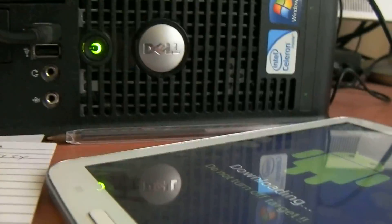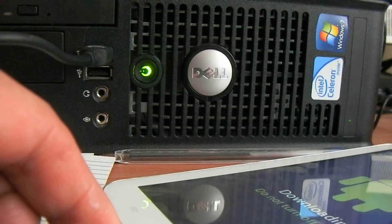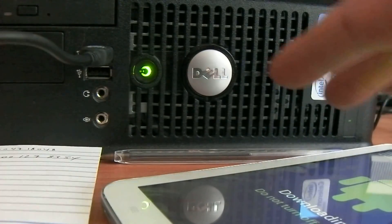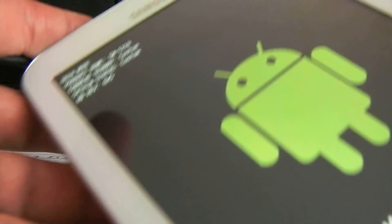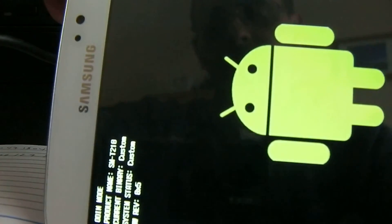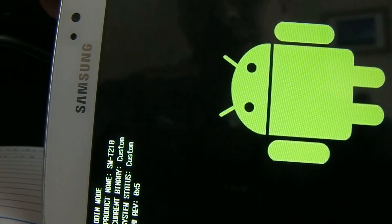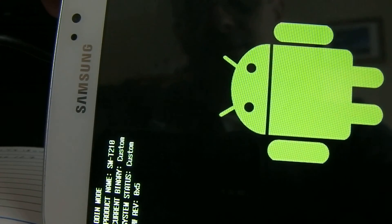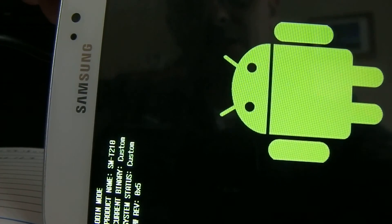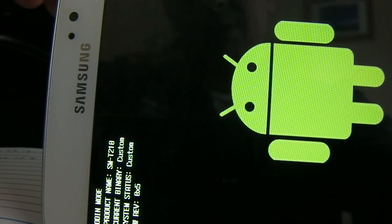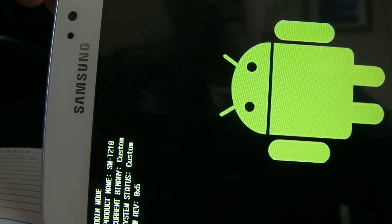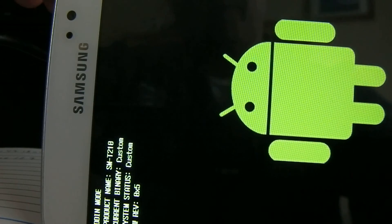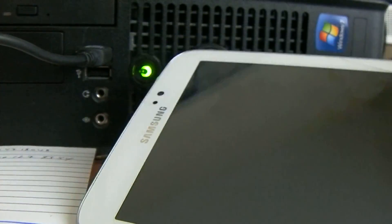Unplug the tablet and hold down the power button for a few seconds. Once the tablet is powered off, you need to check that you have custom recovery installed in your tablet.